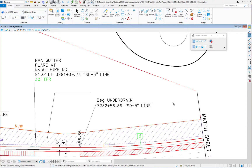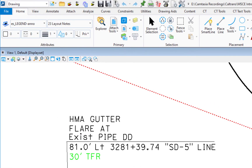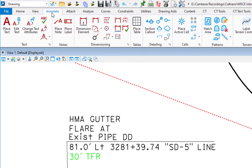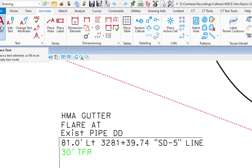This video is going to be all about text in MicroStation Connect Edition. To get to the text tools, go up to the Annotate tab. There's a group called Text, and you can see all the text tools right there. We're going to start off by clicking Place Text.